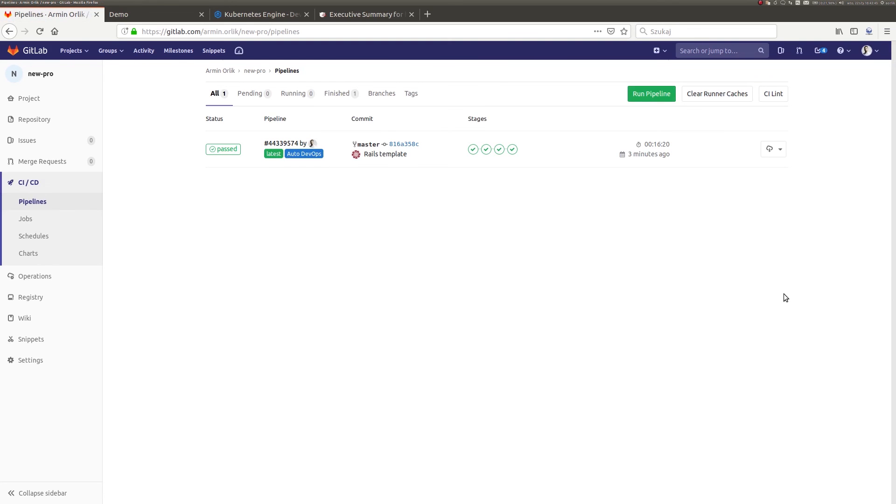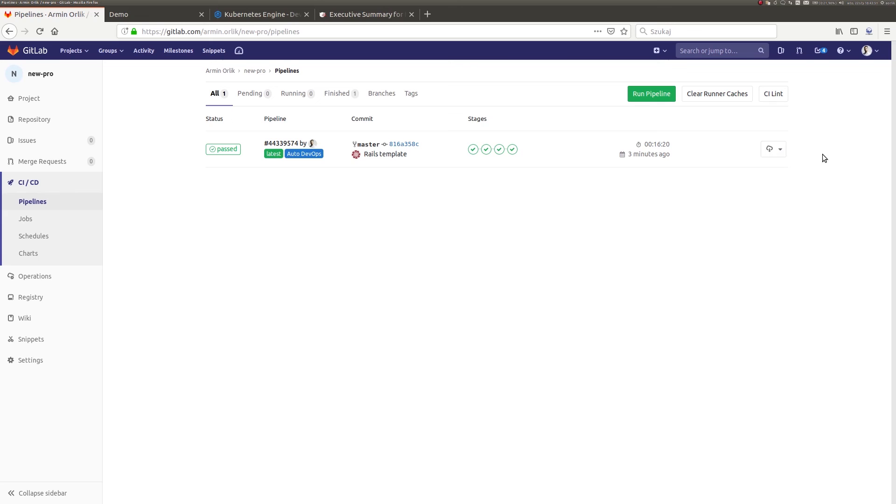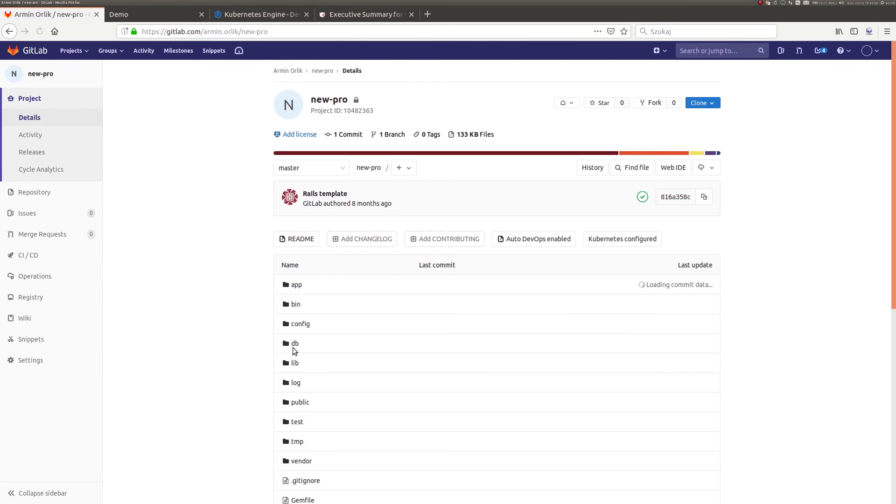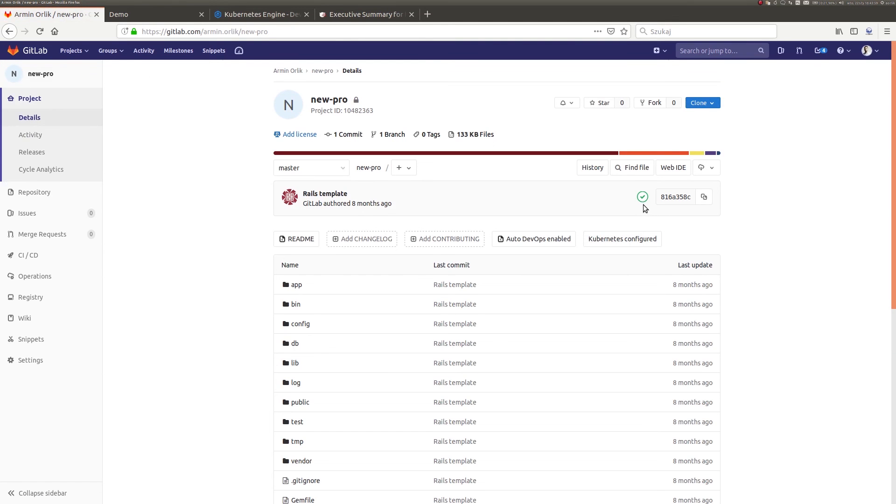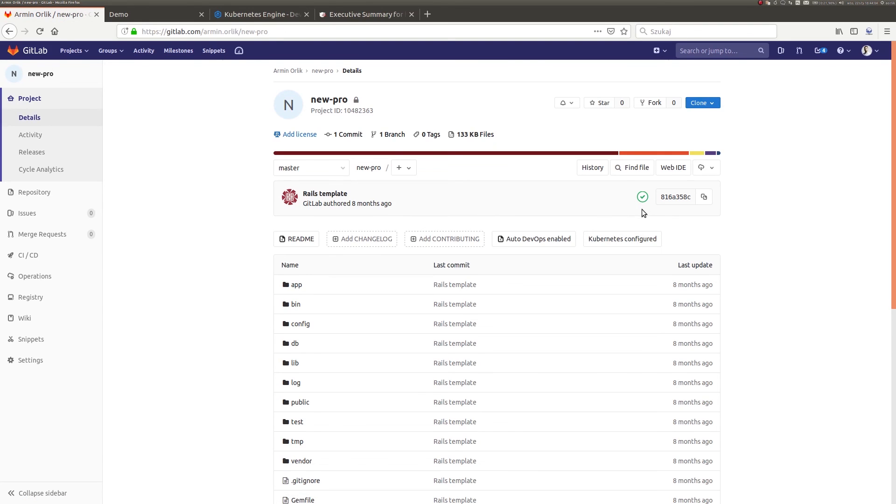In this webinar, I showed you only a fraction of possibilities the Auto DevOps service offers. We'll see its full potential only when we start the development of our application and introduce changes. If you are interested in other benefits of Auto DevOps, I invite you to the second part of the webinar.